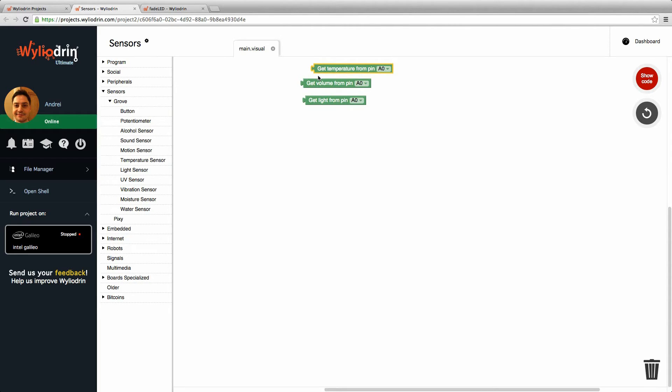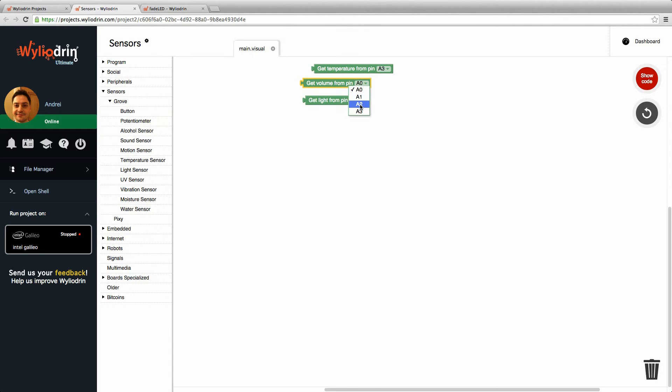Now the temperature sensor is the one on A3. I just need to select this here. The volume is the one from A1, and the light comes from the pin A0.